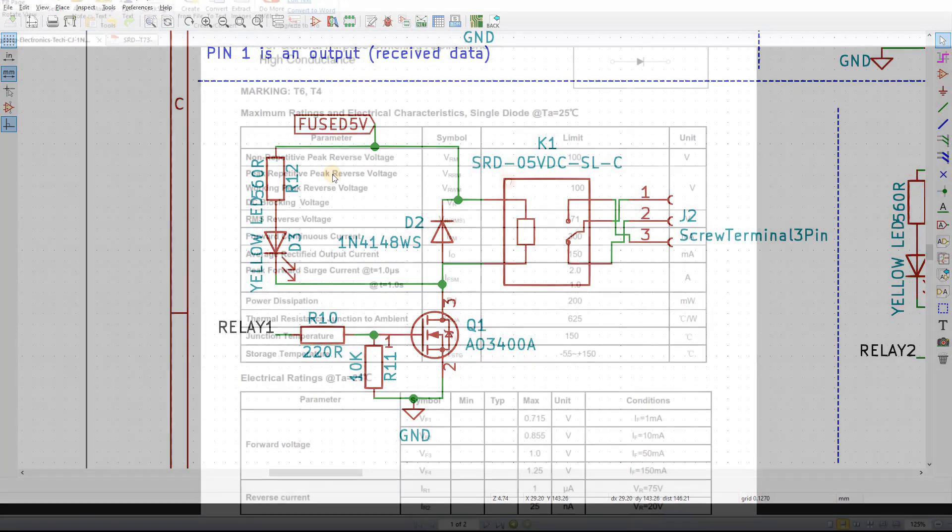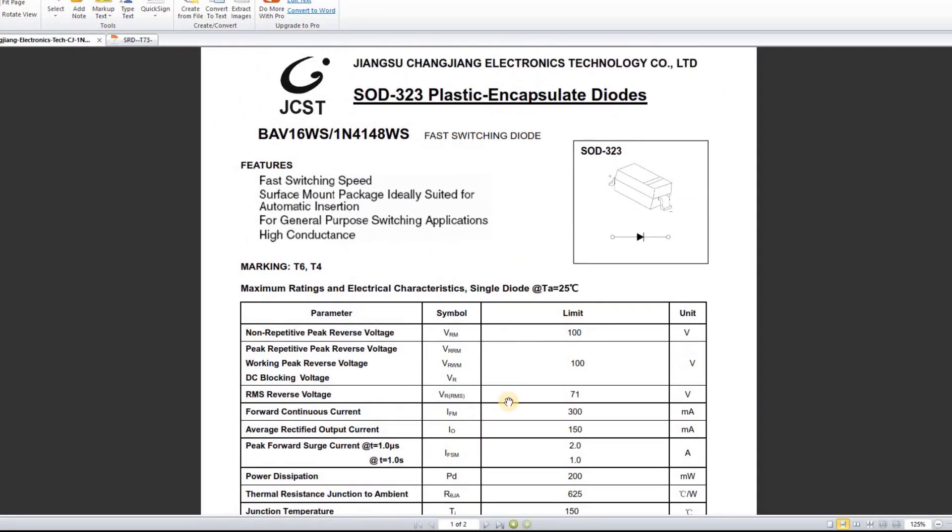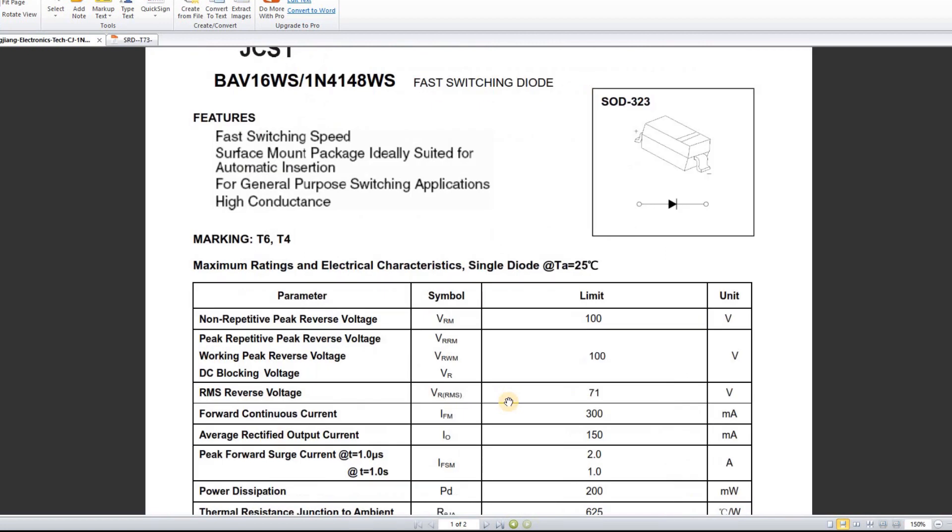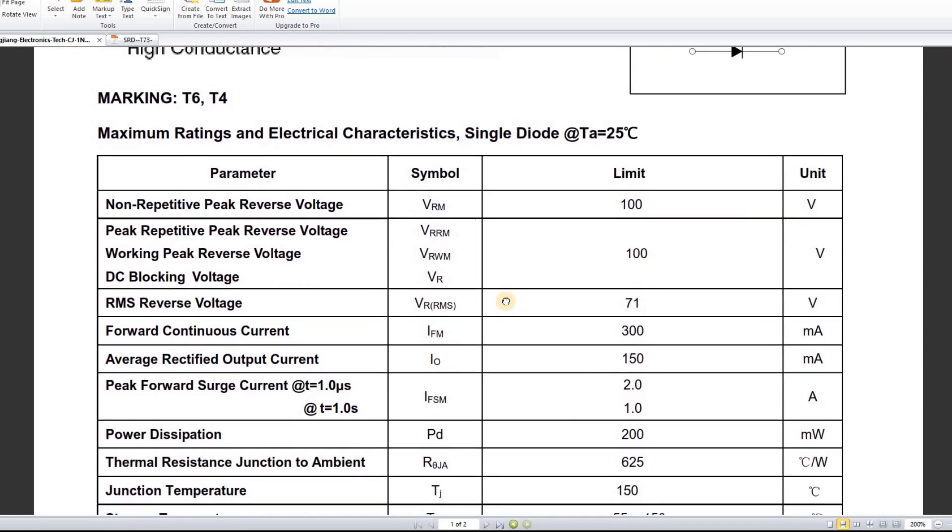So let's take a look at the diode I picked. This is just a standard part from the JLC component list. According to the datasheet, it can handle 71 volts and up to 300 milliamps of current. That's well within the range we have of 5 volts to 72 milliamps. So why did the diode destroy itself?